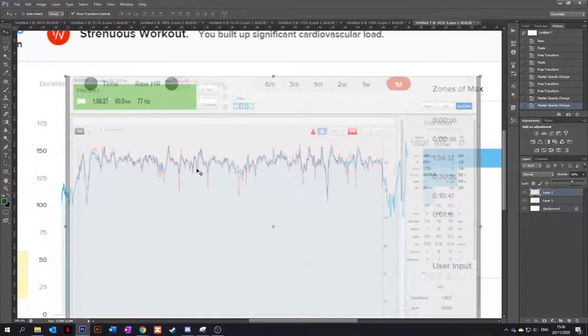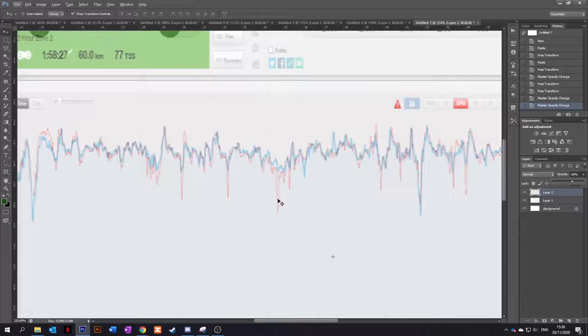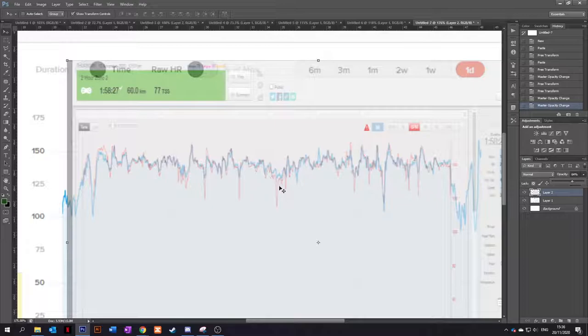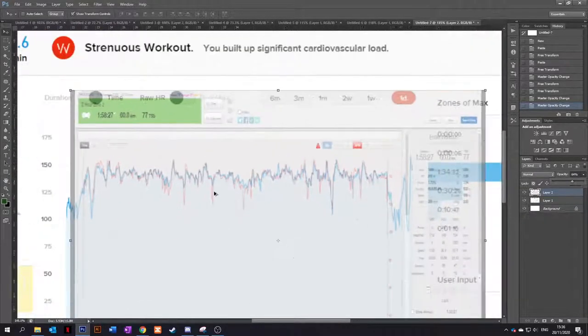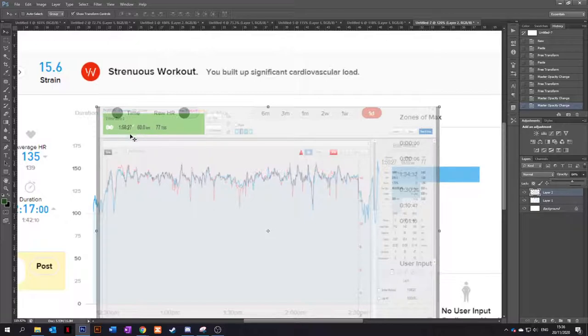They both follow very, very nicely. Maybe the Whoop doesn't pick up the right drop-offs or maybe it's the ticker just being a bit aggressive, maybe dropping out here and there. But yeah, that is very accurate. And that's a two-hour zone two endurance ride.